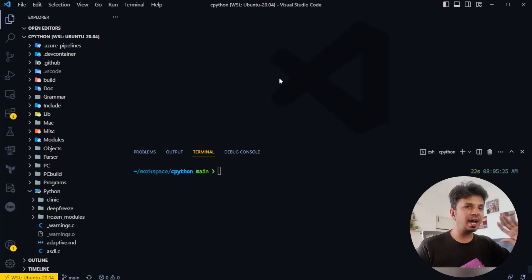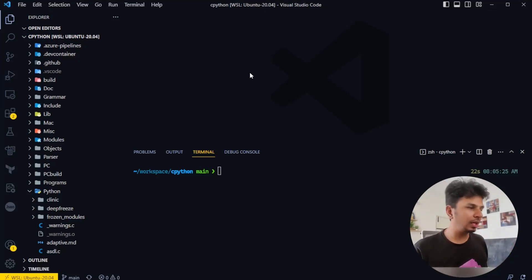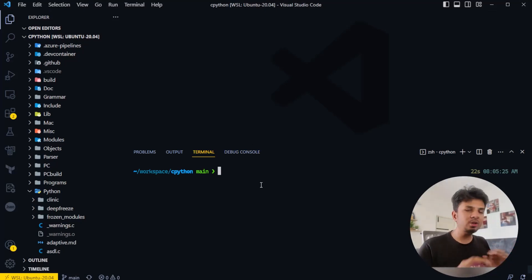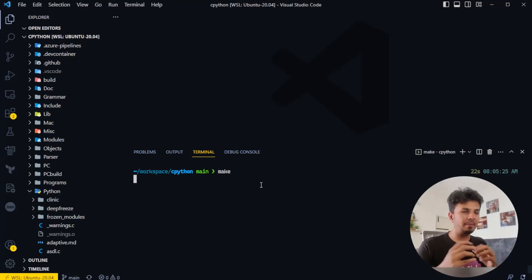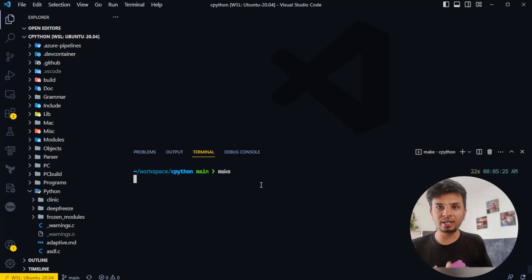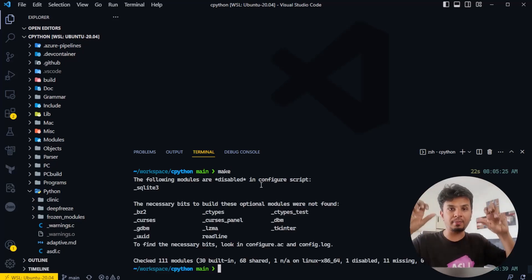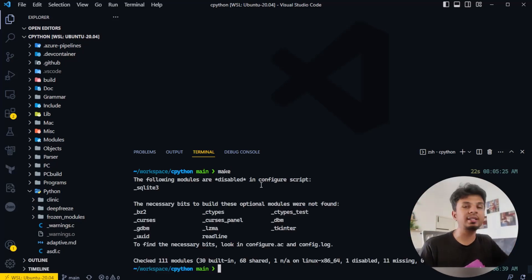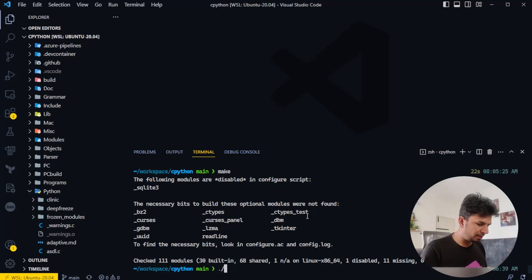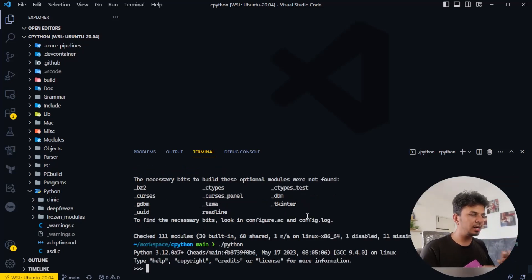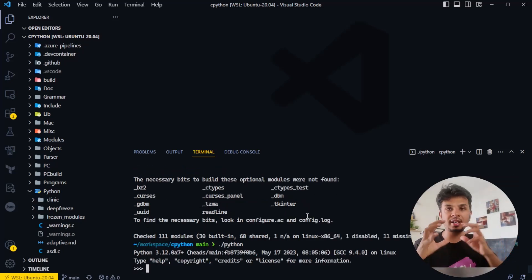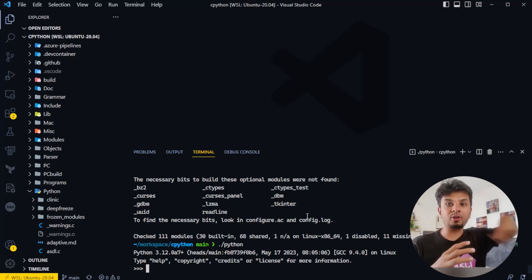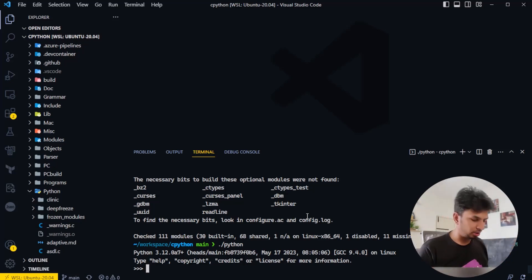Here I have my CPython codebase set up. When I do 'make', it builds a binary locally which I can run, and that Python binary is built from this very source code. The build is complete — when I do './python' it runs the Python interpreter built from this very source code.